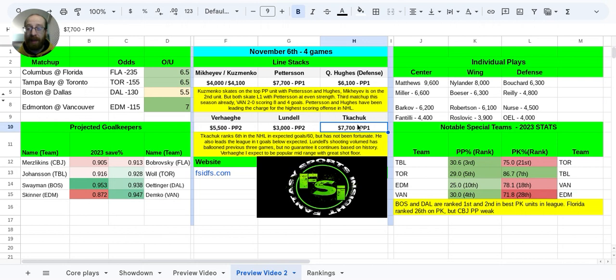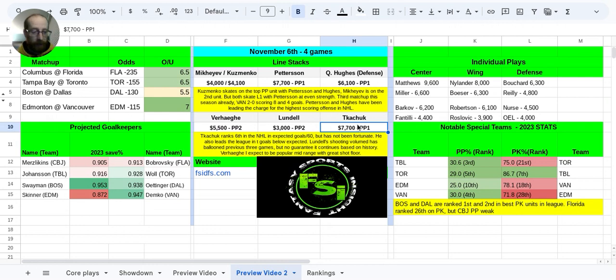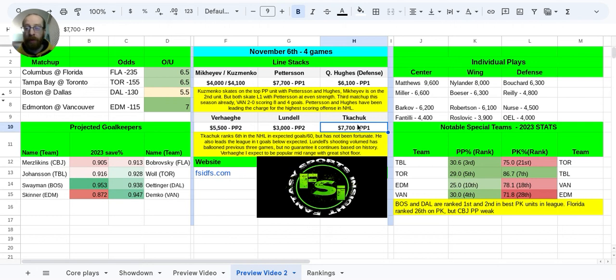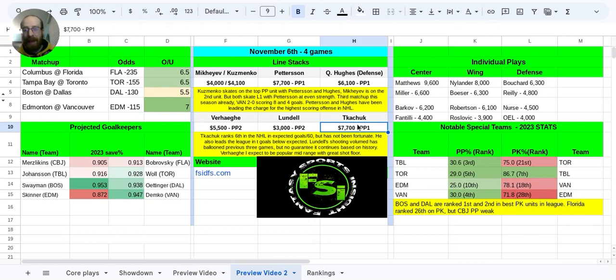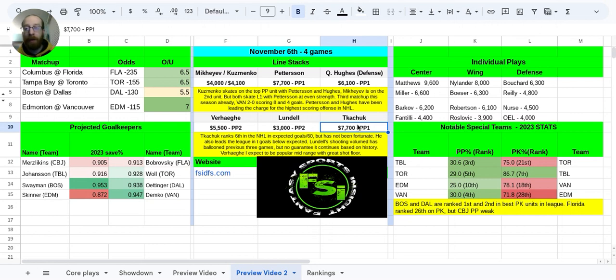I want to talk about Matthew Kachuk here real quick. He ranks sixth in the entire league in terms of expected goals per 60 so far this season. But he's really not been lucky, and the bounce has not been going his way. He's faced some really hot goaltending as well, because he also leads the league in terms of goals below expected, meaning that his expected goal total is like nine, and he's only scored four. So he is due for some positive regression on the stat sheet in terms of scoring.